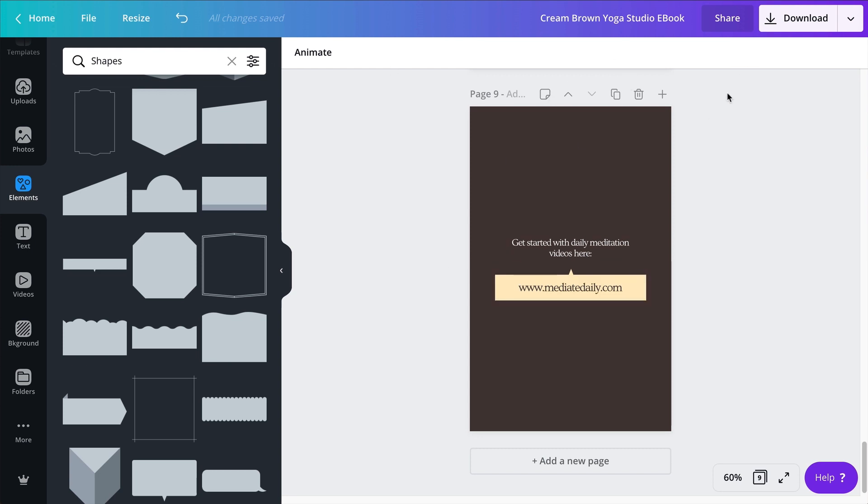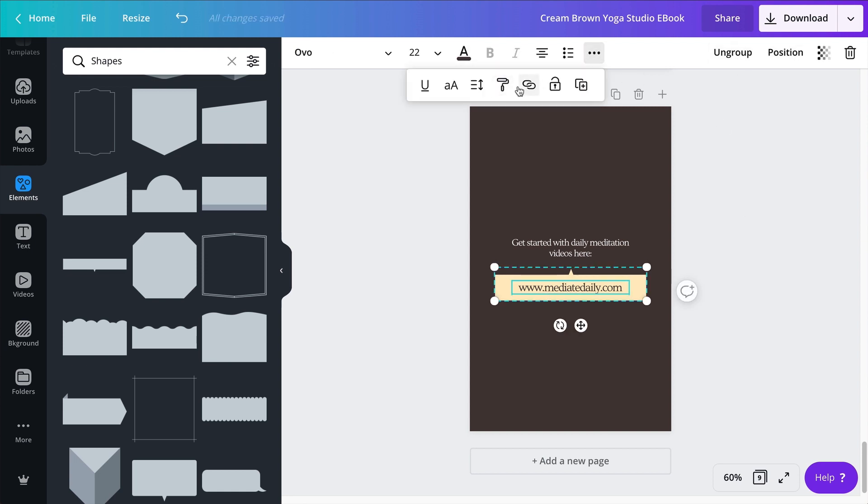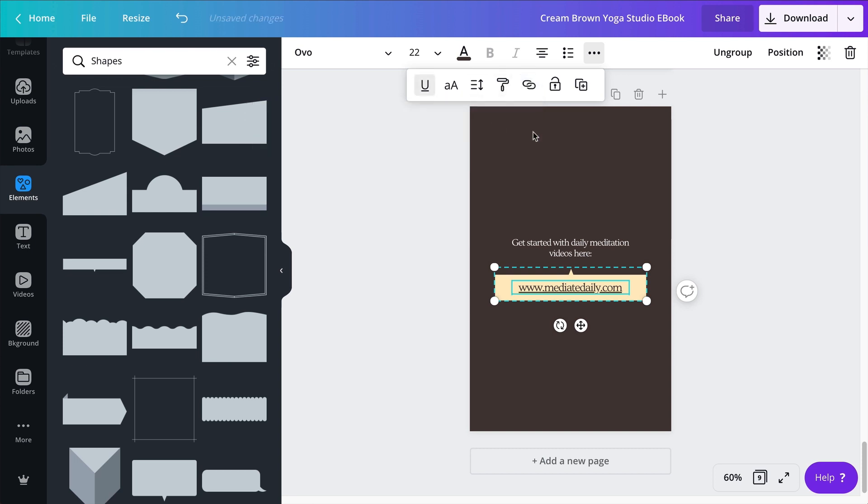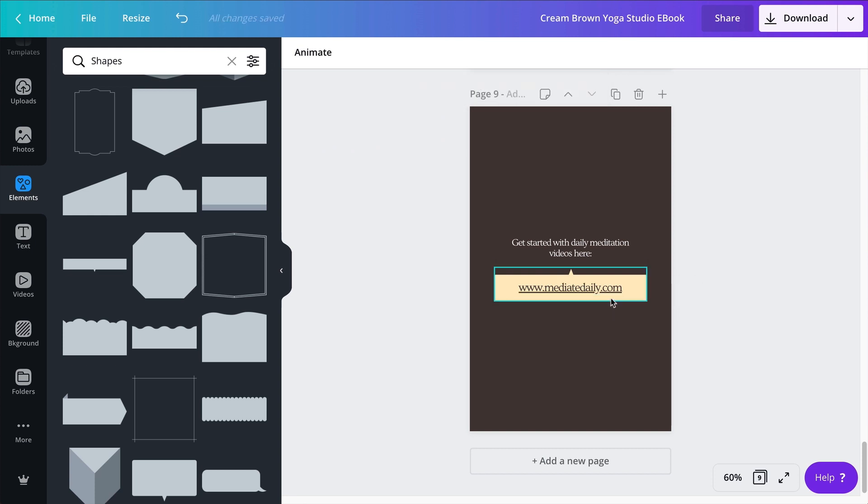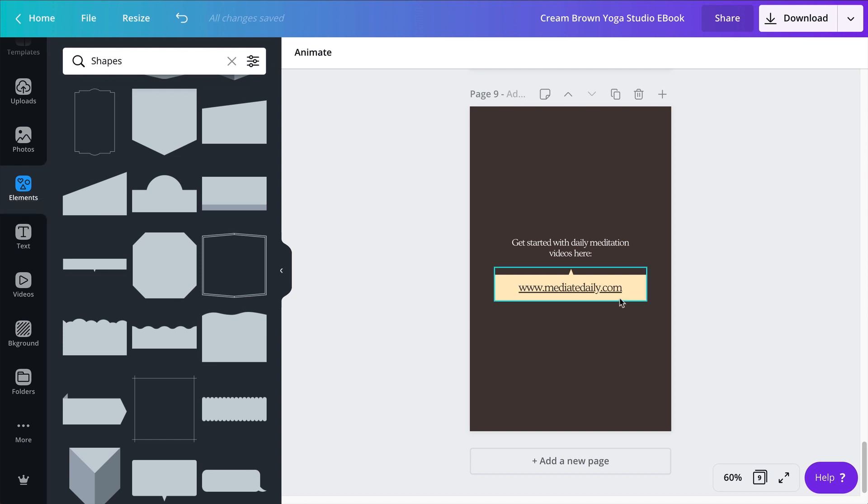The last thing I want to do is to make this clickable, because we are going to download this as a PDF. And so when we will send that to people, when we have people download this PDF, they will have a possibility to click. That's what we want to do here. The first thing I'm going to do, I'm going to add a hyperlink on these two elements combined. So first I will group them. And next I'm going to go to the three little dots here and find the hyperlink button right here. So http colon slash slash meditatedaily.com, apply. Let's imagine that is our website.